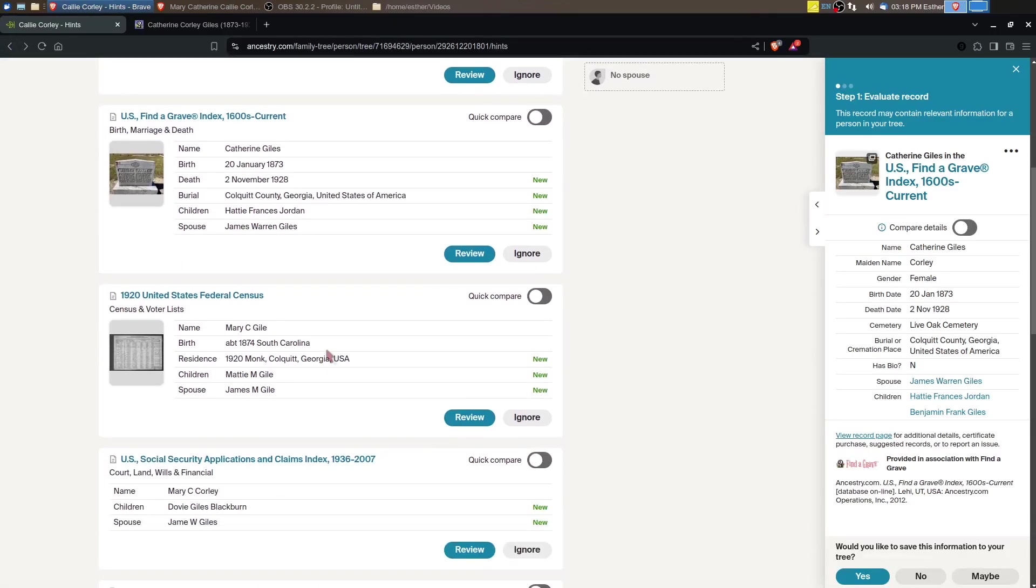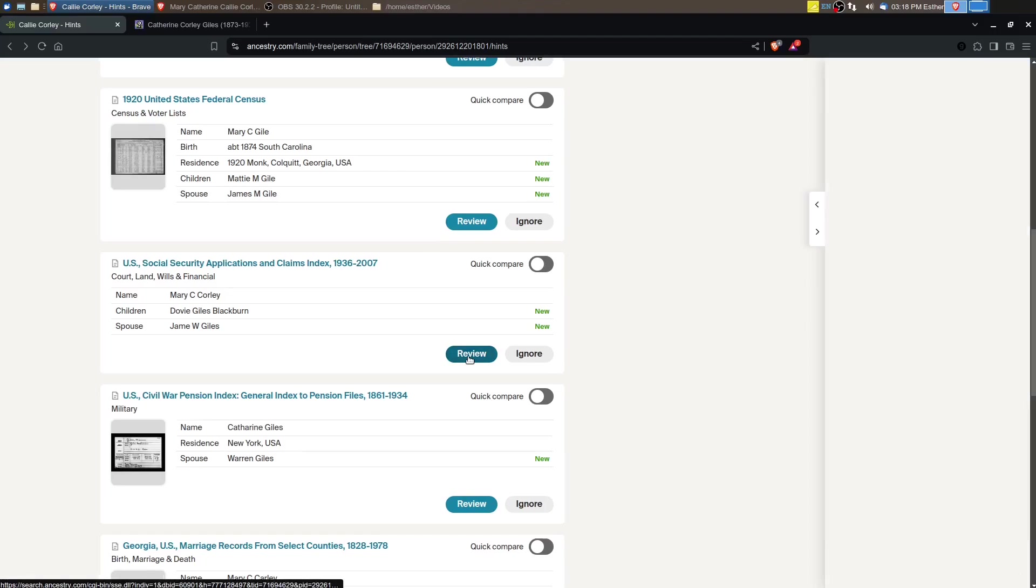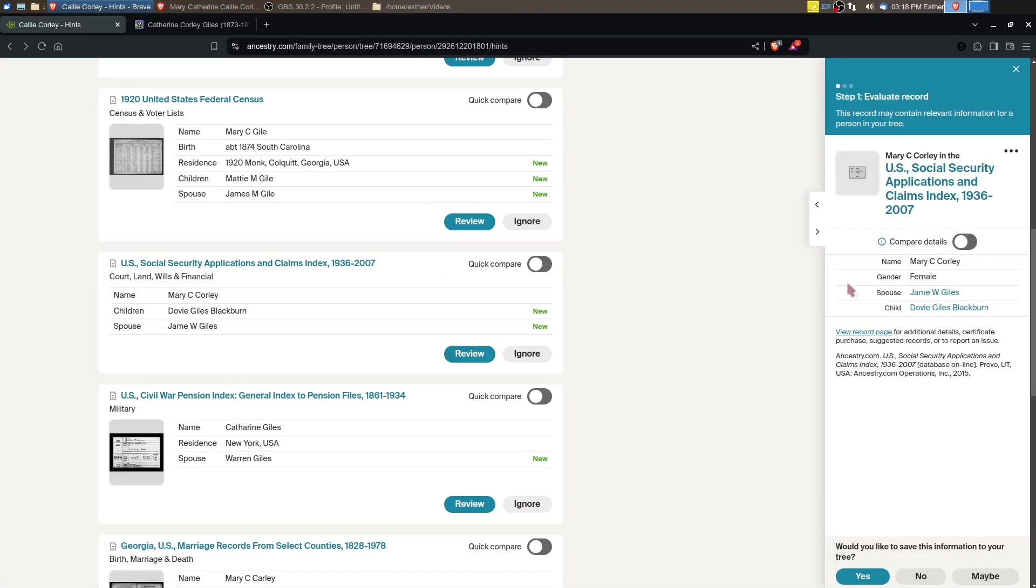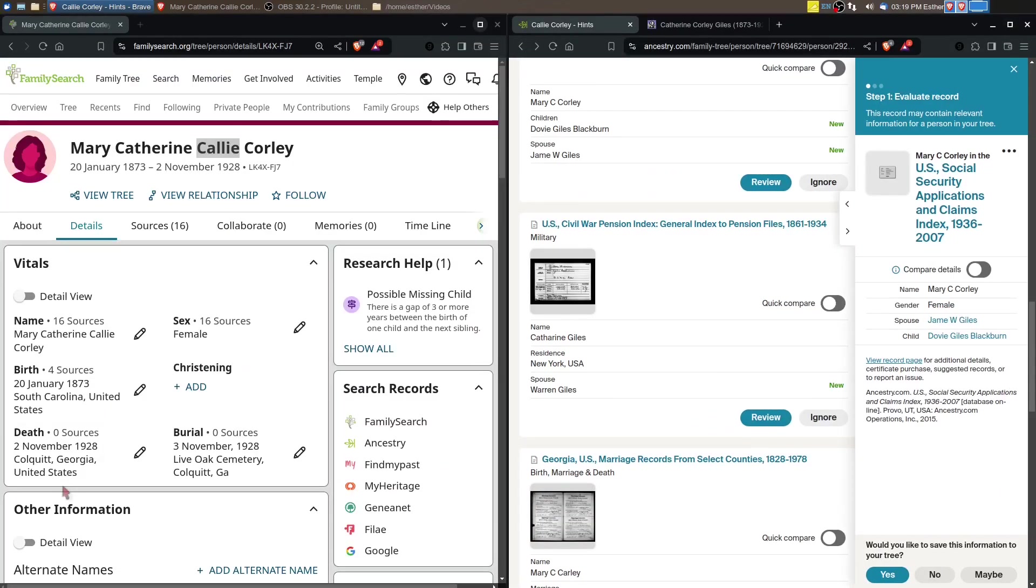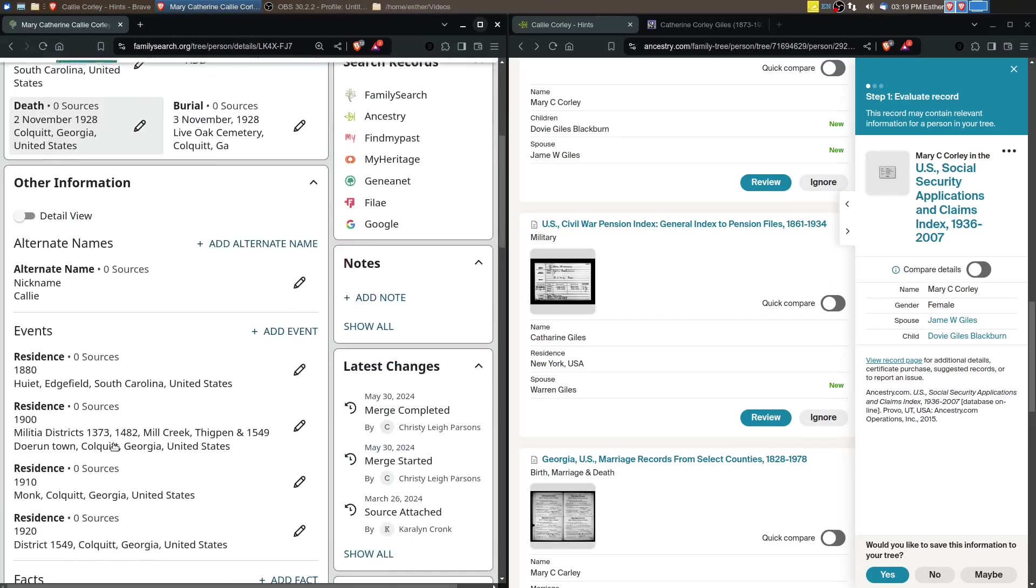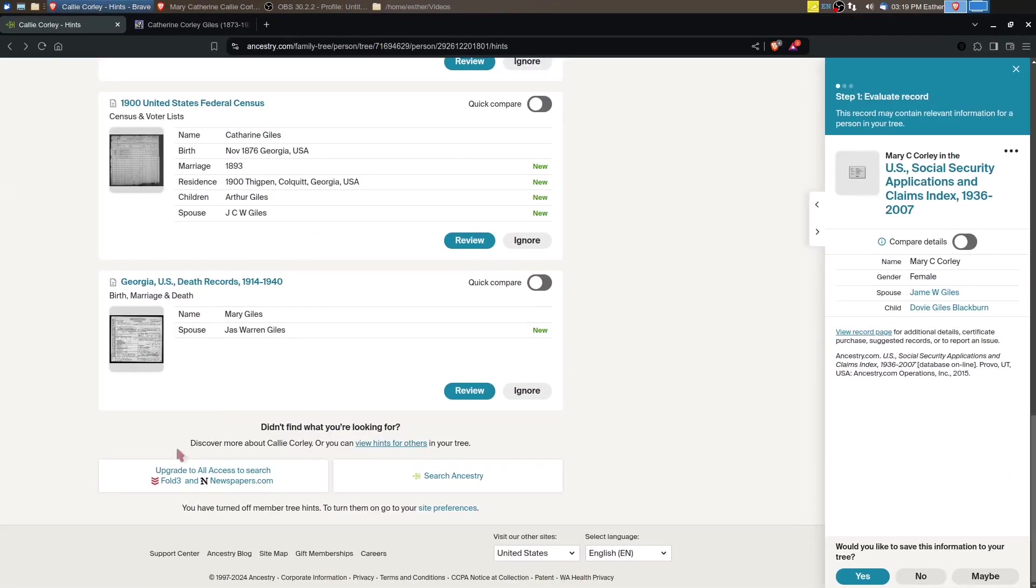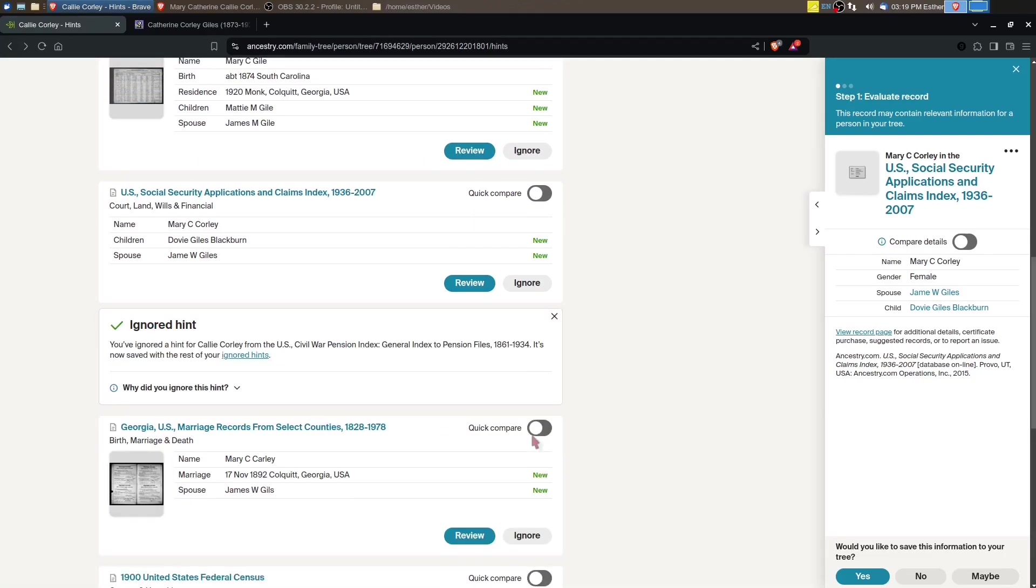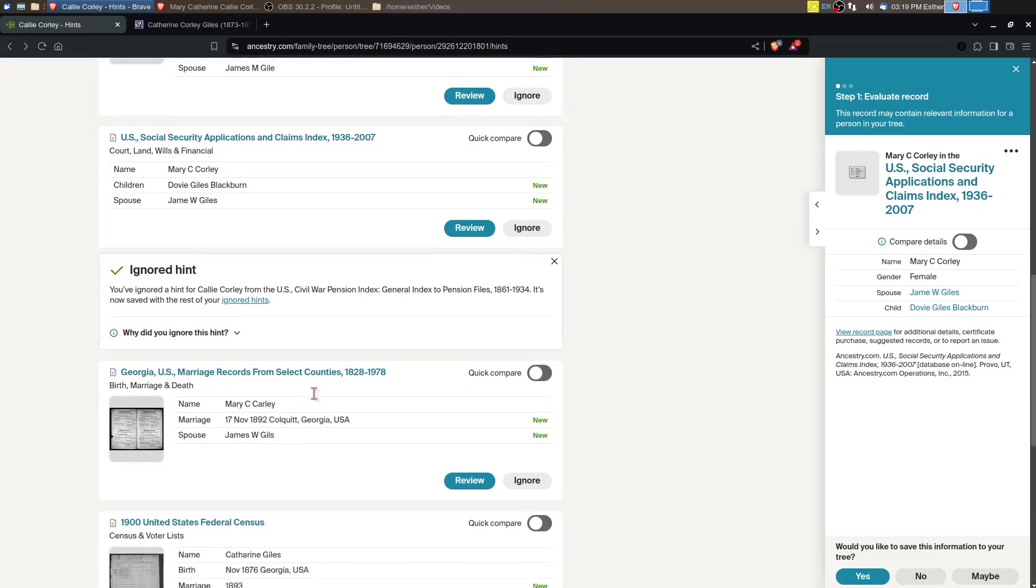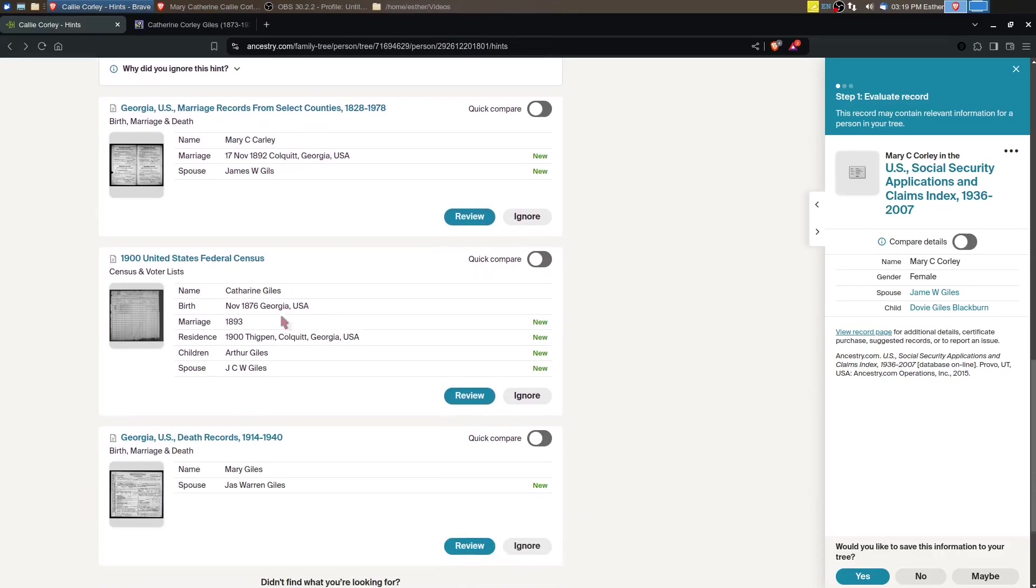We got 1920 census. The Social Security record is for a child. We've got a Civil War pension index, or general index to pension files. Her spouse is 1869 to 1930, so he would not have served in the Civil War, so we can pretty much ignore that one. We've got the marriage records. I've already looked at the marriage record; it doesn't have any parent names on it.